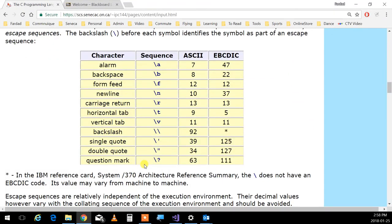Escape sequences: when you write string literals - a series of characters back to back, an array of characters - C has no capability for strings. C doesn't understand what a string is. They use double quotes to identify strings - put double quotes around a series of letters and that becomes a string. That's the first thing you pass to printf. Because some characters are not printable, they have escape sequences as a way of indicating what you want.